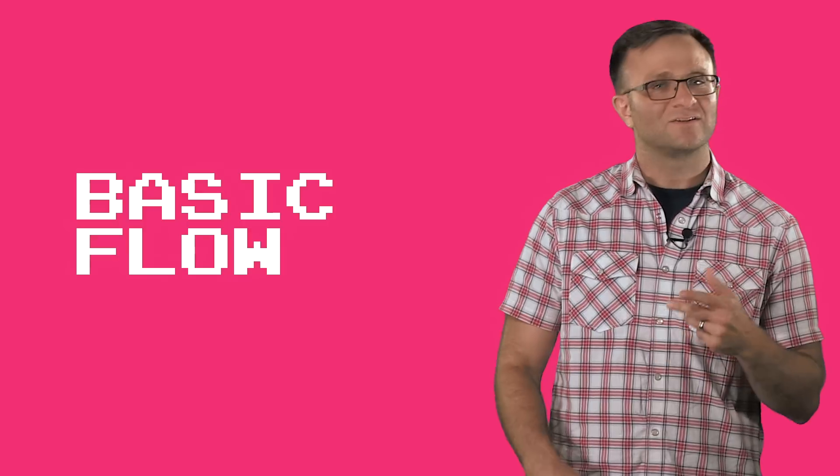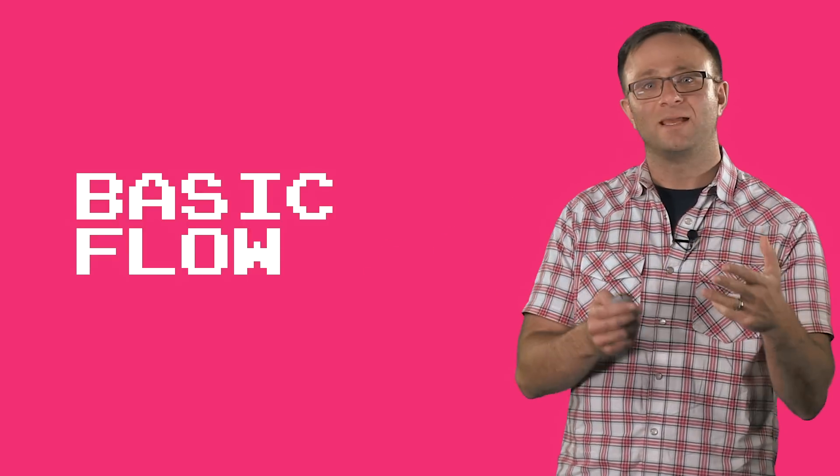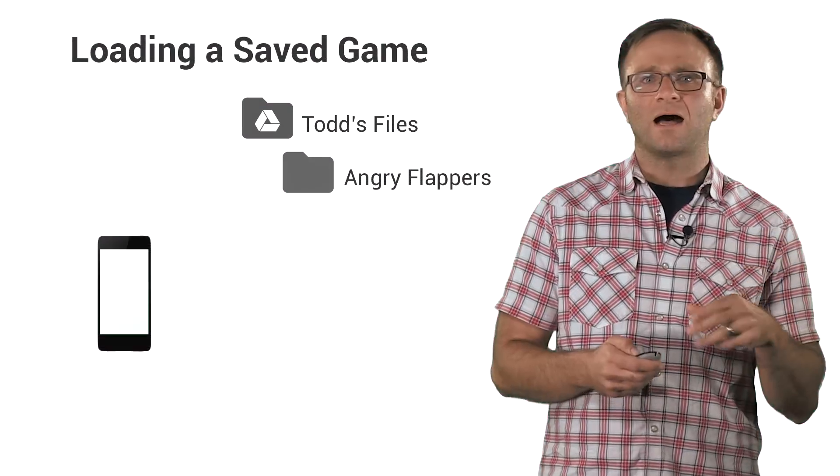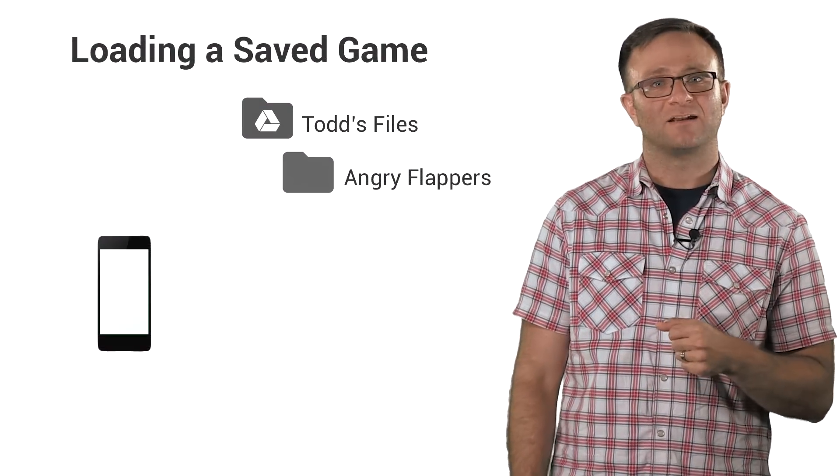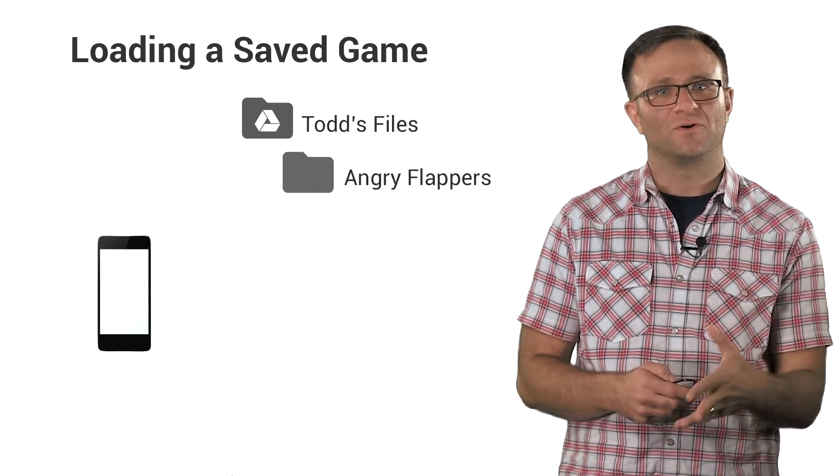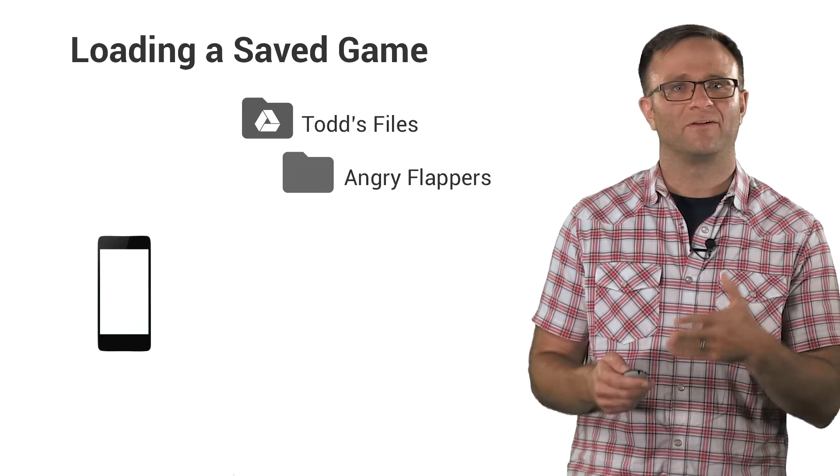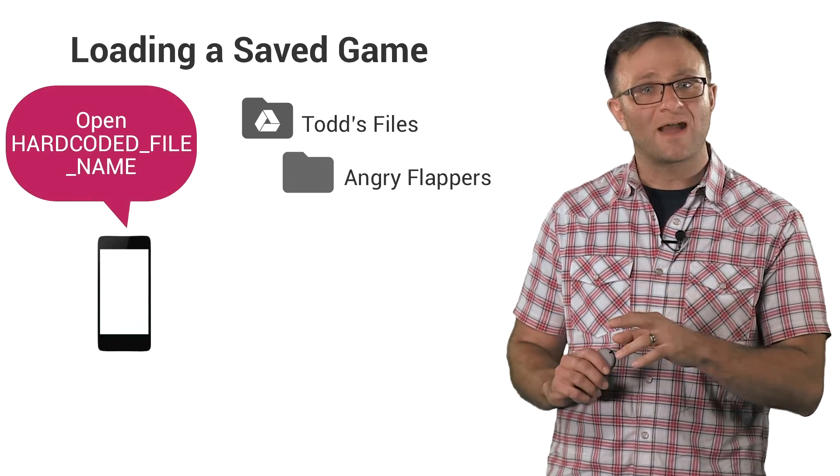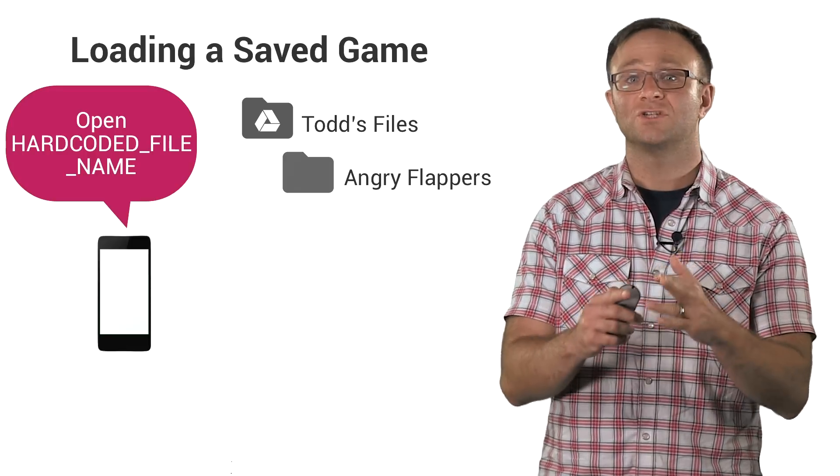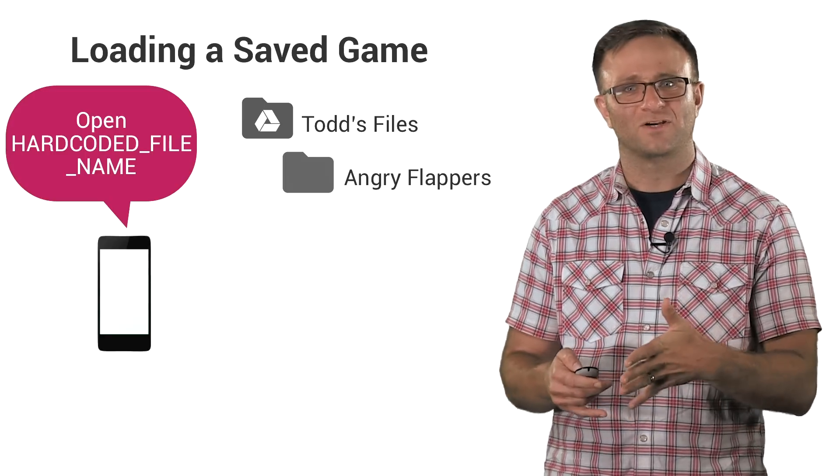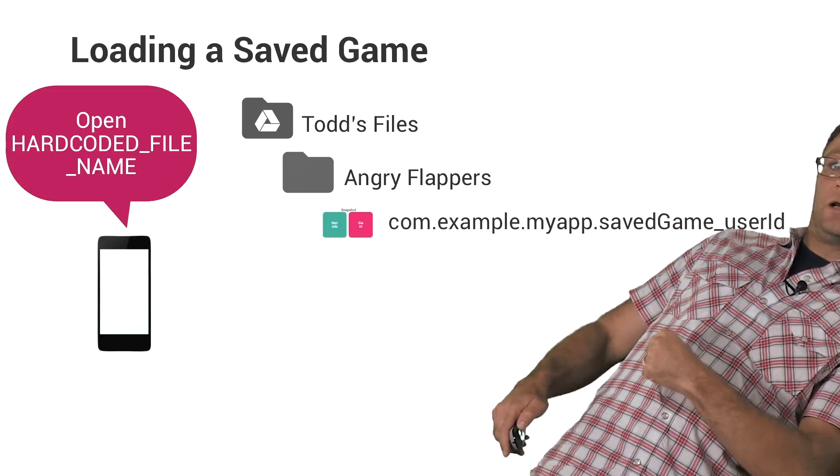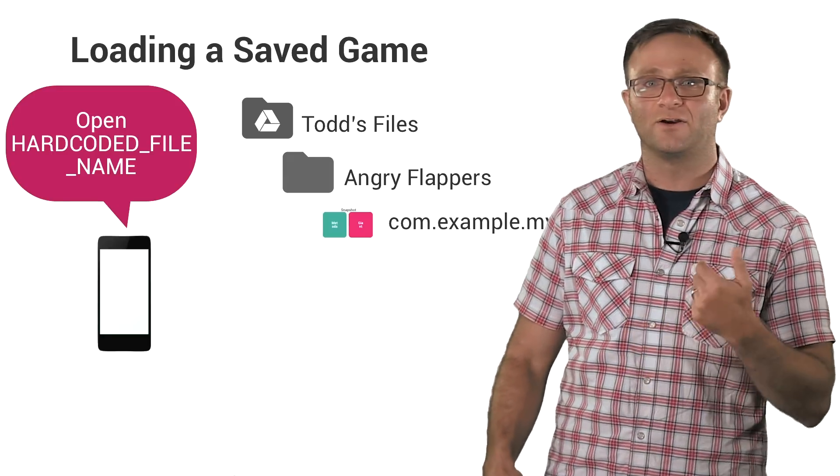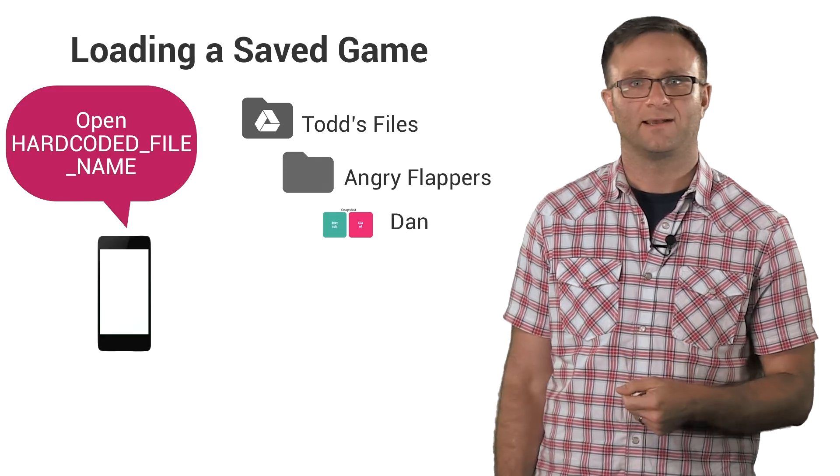Now, with that in mind, let's look at a simple situation where we're going to load an existing saved game from the cloud, make some changes, and then save it again. Loading or opening a saved game starts by opening up the snapshot as identified by its name. Now, if you're only ever dealing with a single saved game that you're going to be saving and loading, you could get away with hard coding this file name as a constant somewhere. Remember, these saved games are being saved in the user's drive account in a folder that is reserved just for your application. So you don't need to worry about making these file names unique. You don't have to call it, you know, com.example.myapp.savegame.userid. You could just call it something as unoriginal as, like, save game or, I don't know, Dan, I guess.